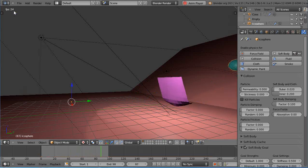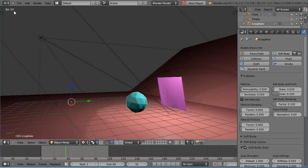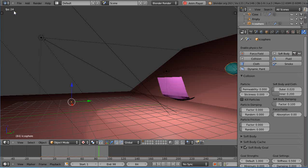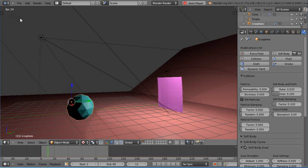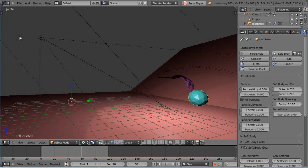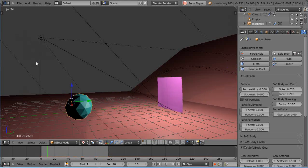Okay well there you go, soft body physics that kind of resemble a rigid body along with cloth effects. I hope it helps you with your animations and I'll see you in the next lesson.